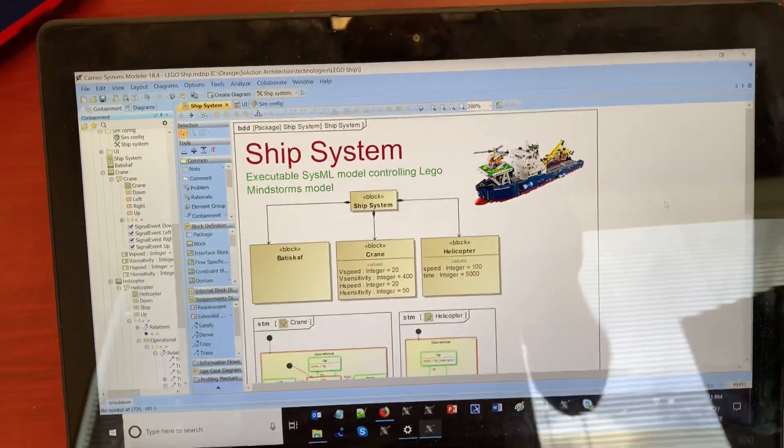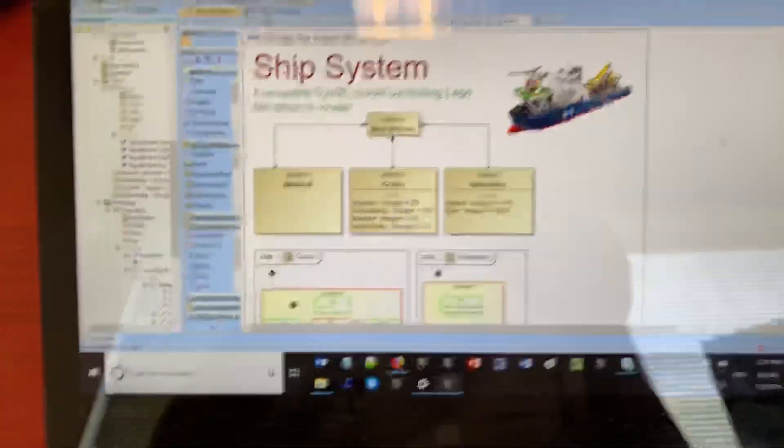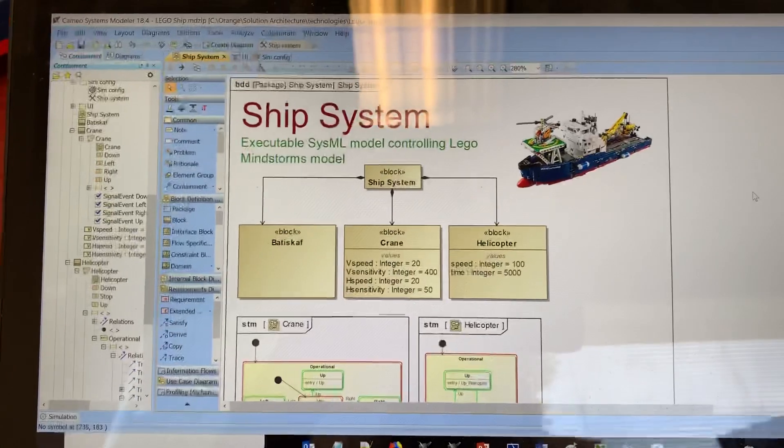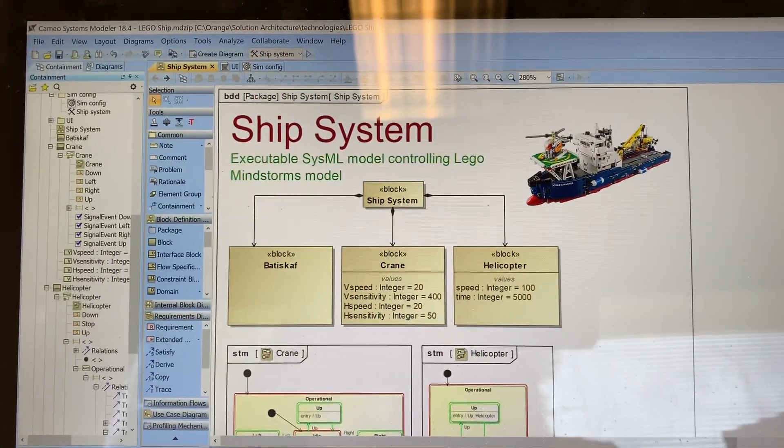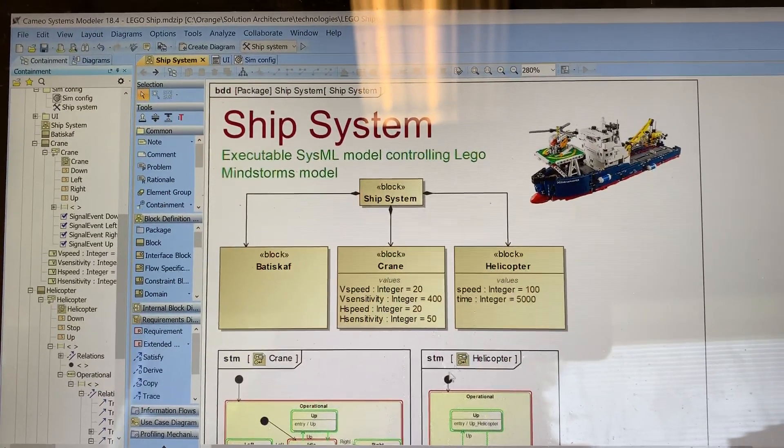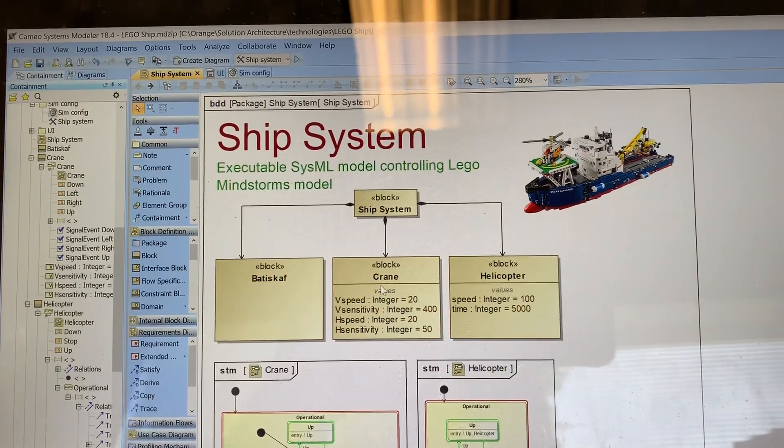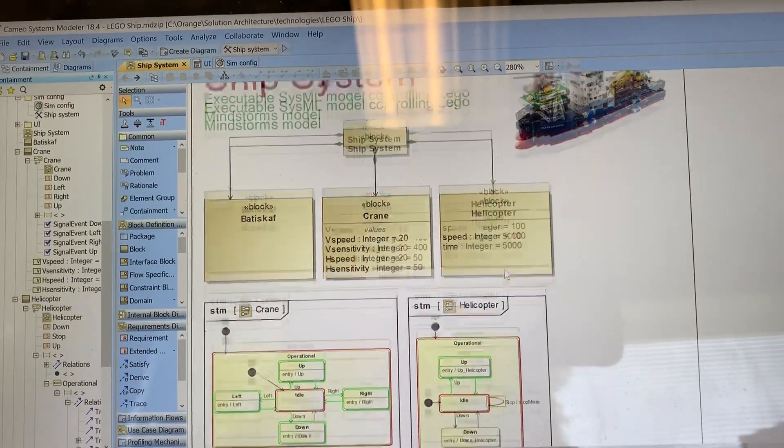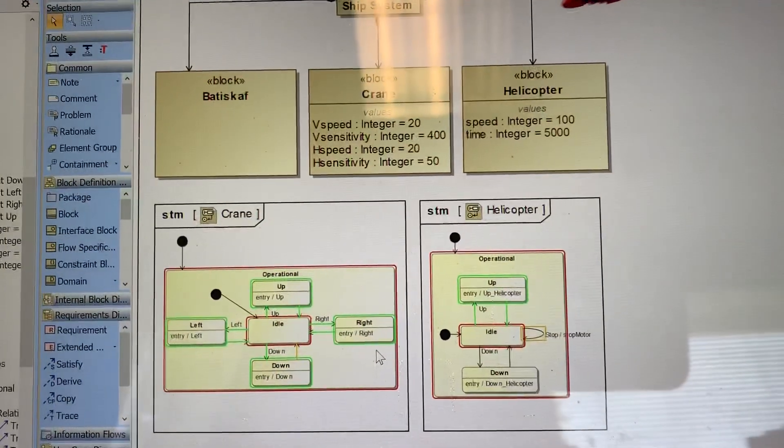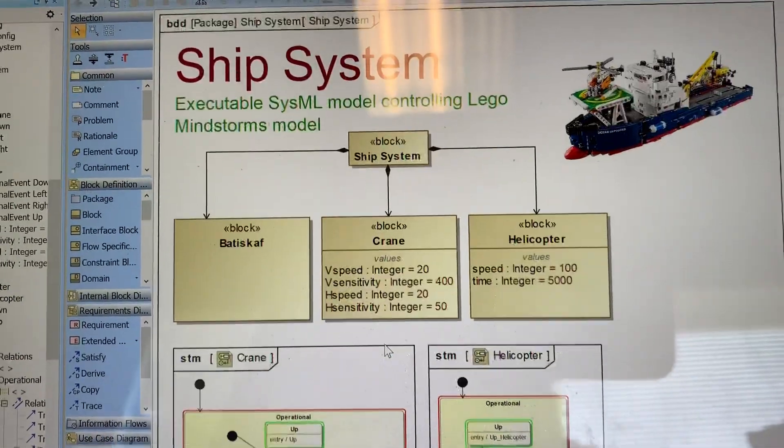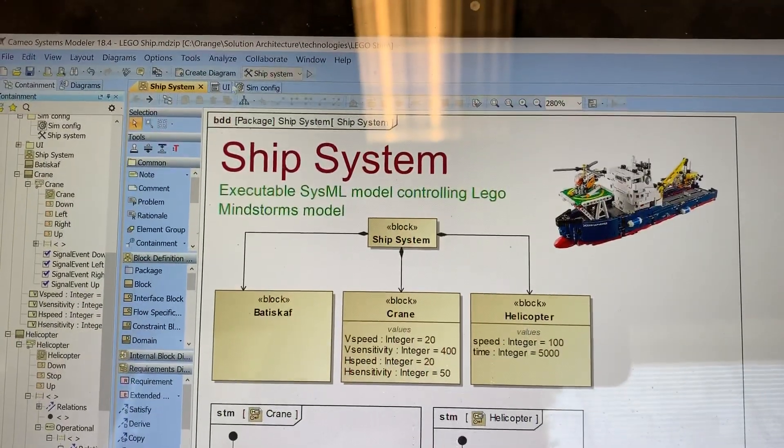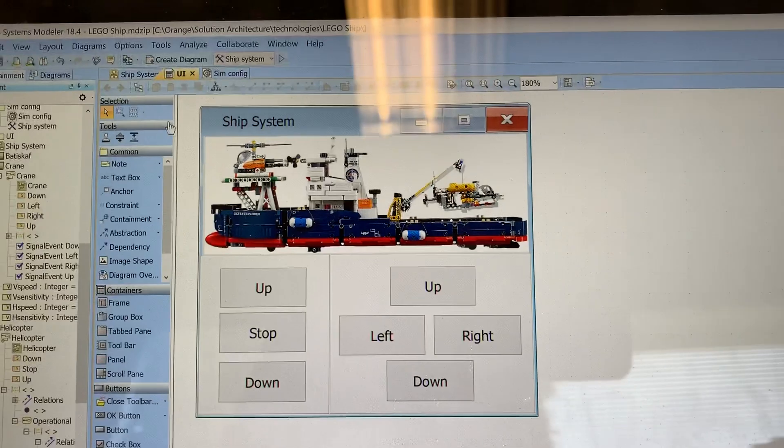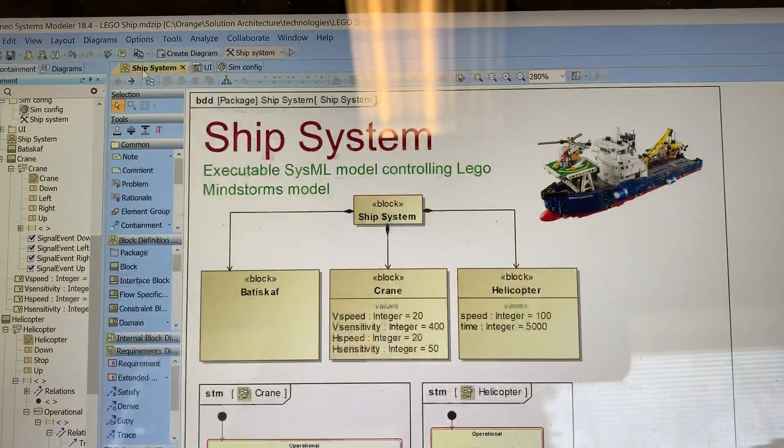Here we see a Cameo Systems model of a ship system consisting of the bathyscaphe, crane, and helicopter with behaviors. This model is executable and has a user interface.